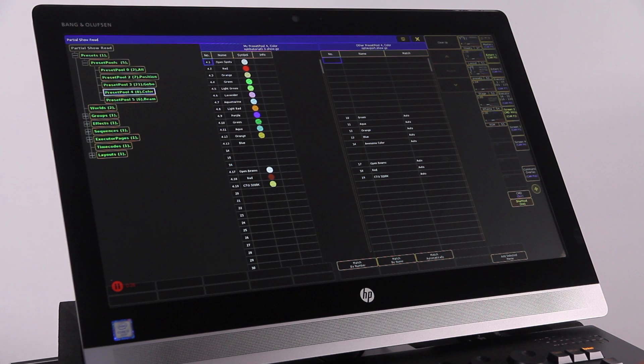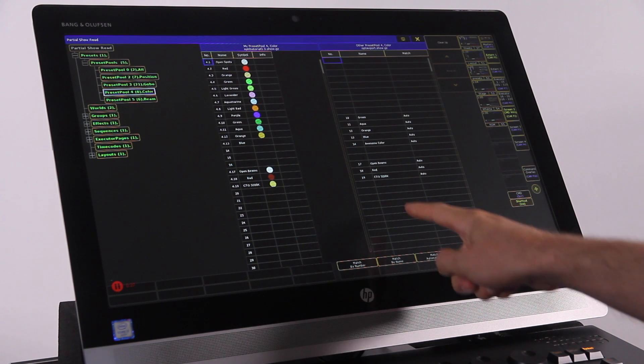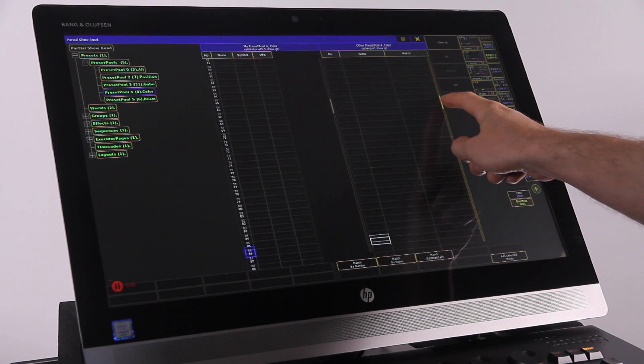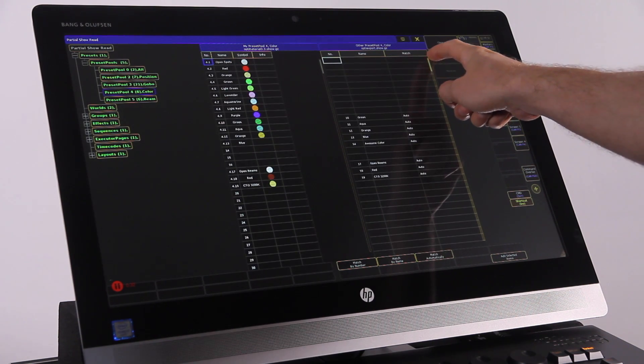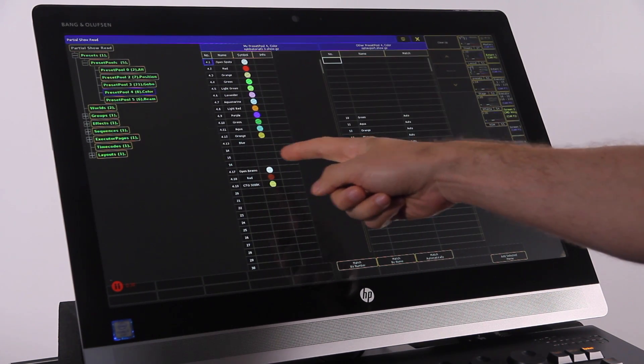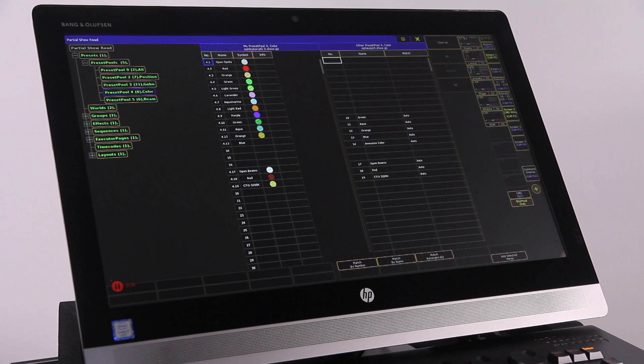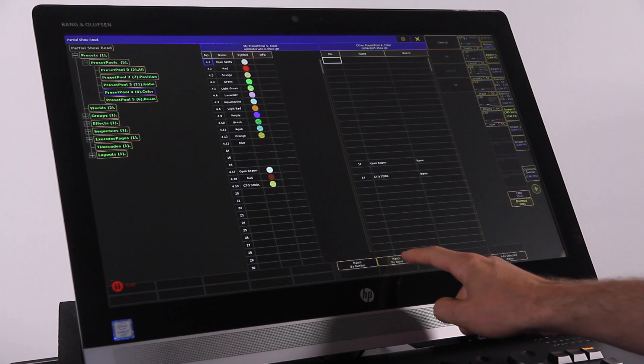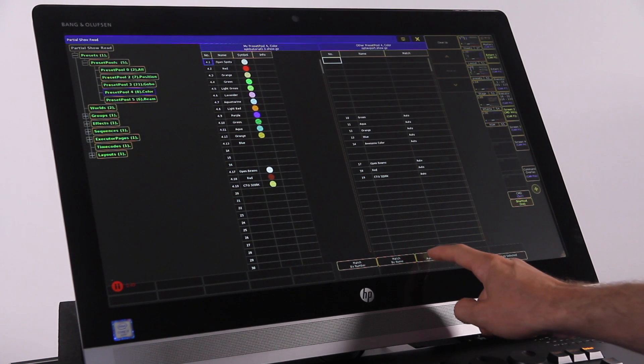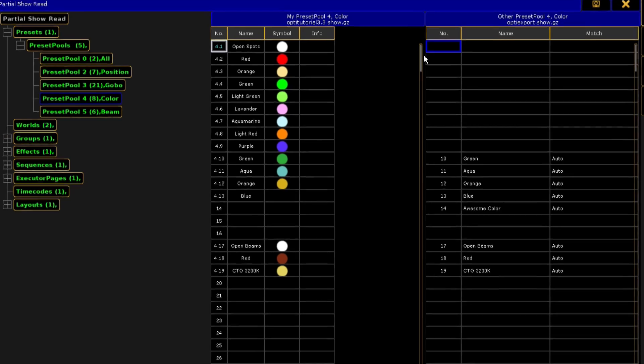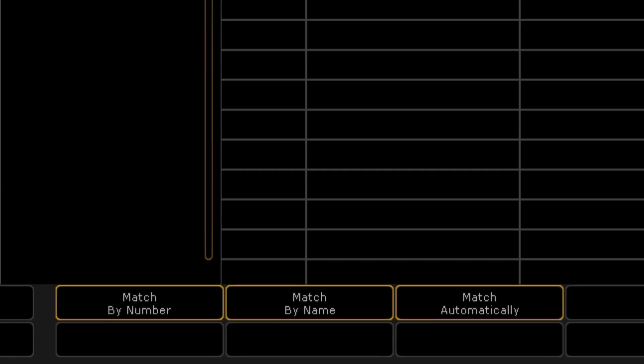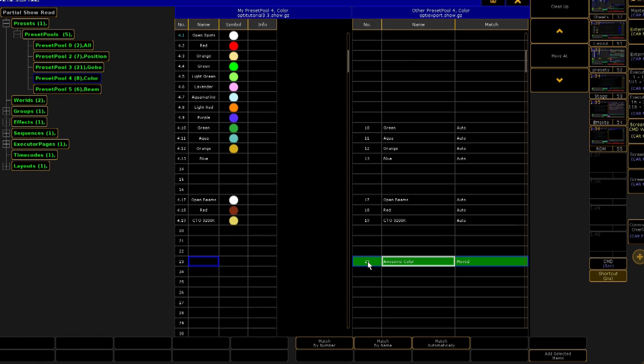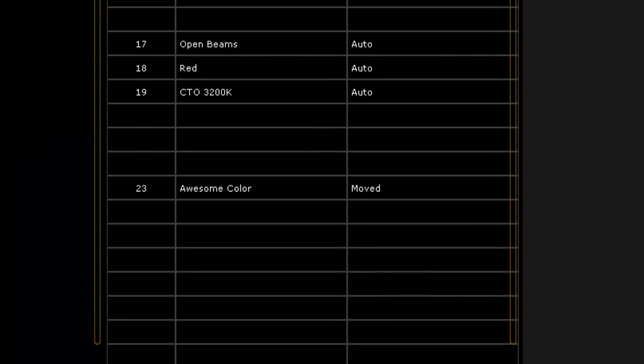If you open presets and preset pools, you will find each of your preset types. Click on the first type to see the data available. On the left is your original show, my show. On the right is the data from the other show. Your task here is to decide which data you want from the other and where it is going to go in my show. To assist you at the bottom of the screen, there are buttons that match the objects by number, by name or automatically. Alternatively, you can highlight any object or group of objects and move them up or down with the arrows or click on move at to jump to a specific location. Highlight the objects you want copied and click on add selected items to move the objects across.